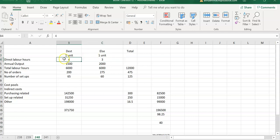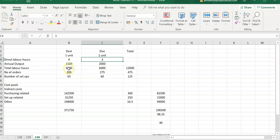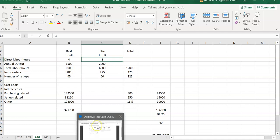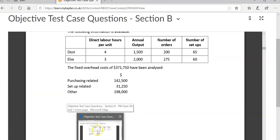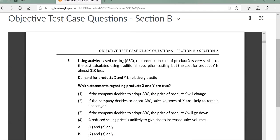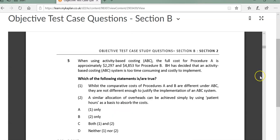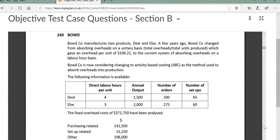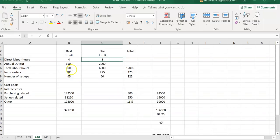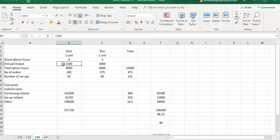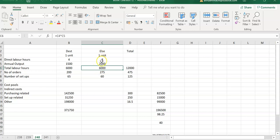So you have here for each unit, desk requires four labor hours, else requires three. This is the annual output. Here are the labor hours. I think I've done the first calculation - if the annual output is 1,500, direct labor hours is four times that giving 6,000. So that's the total labor hours that we have in this business. They're not using labor hours currently, they're using just number of units produced. So that's my total labor hours.